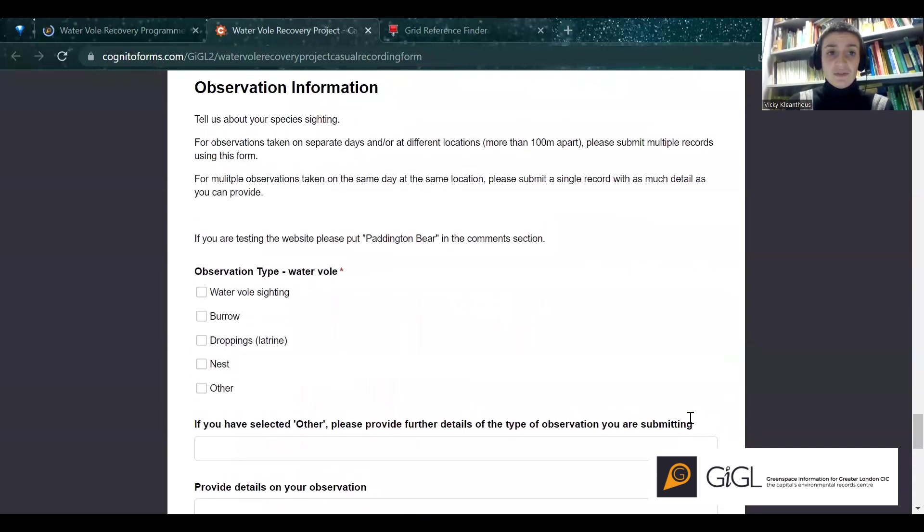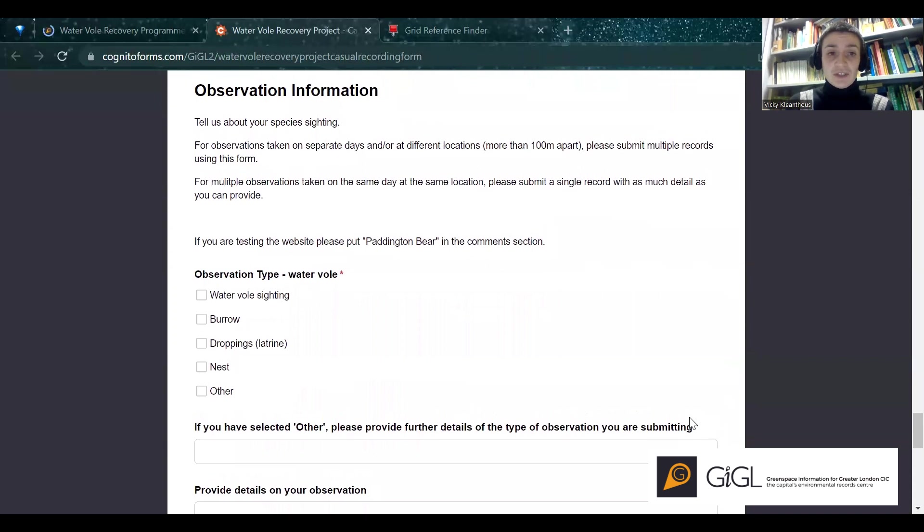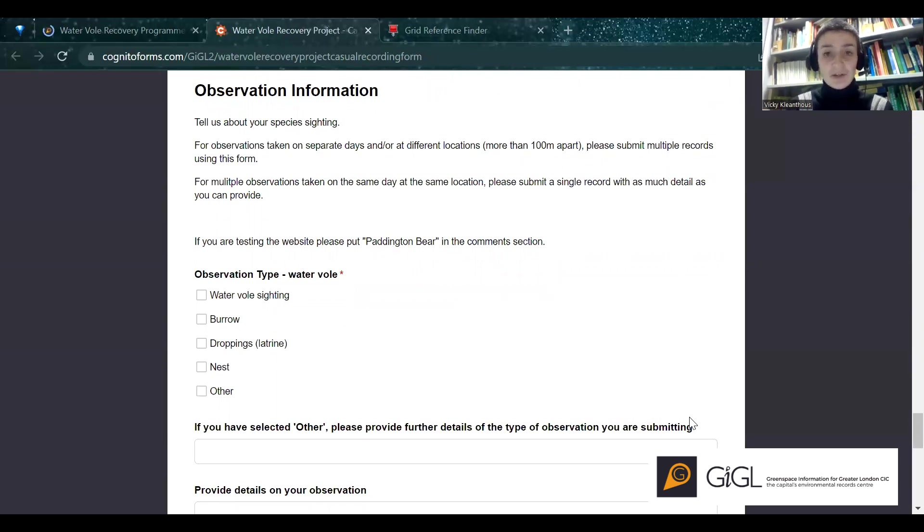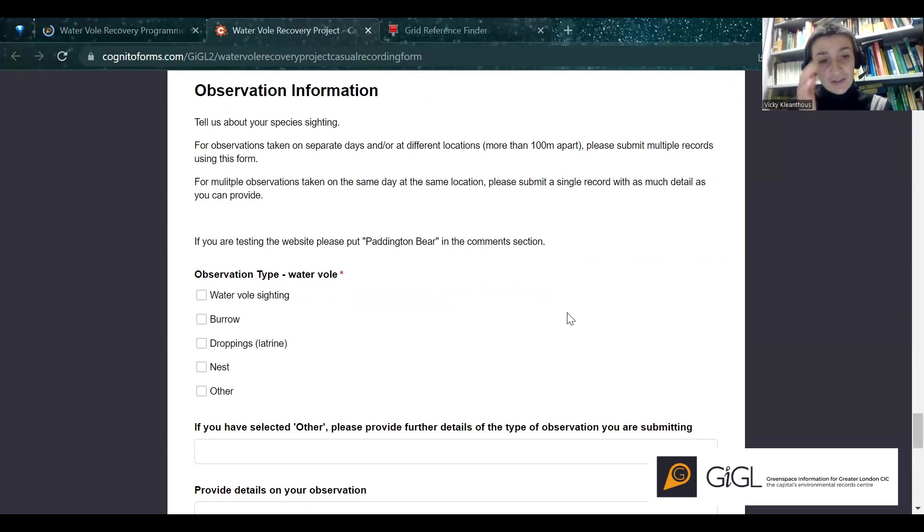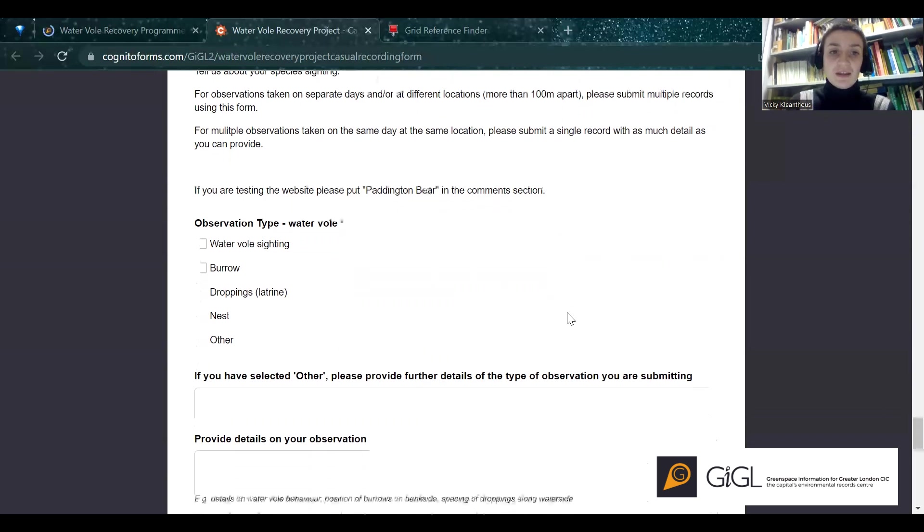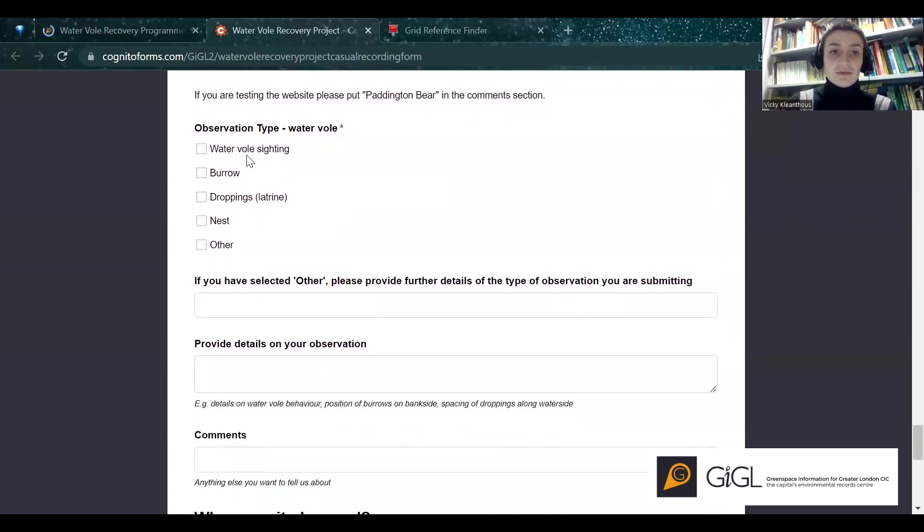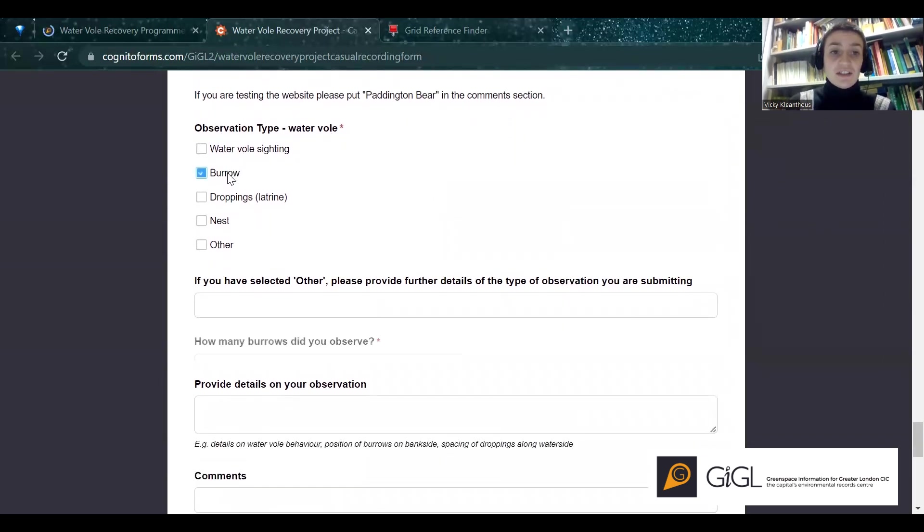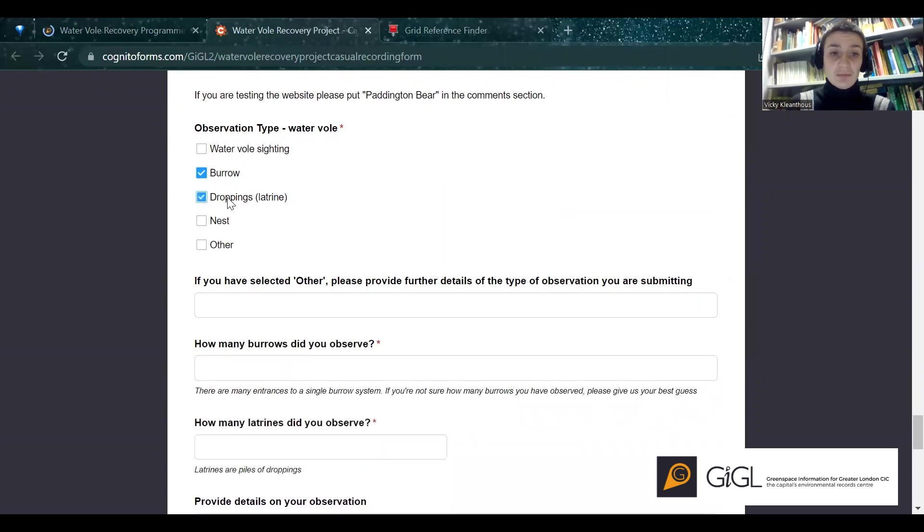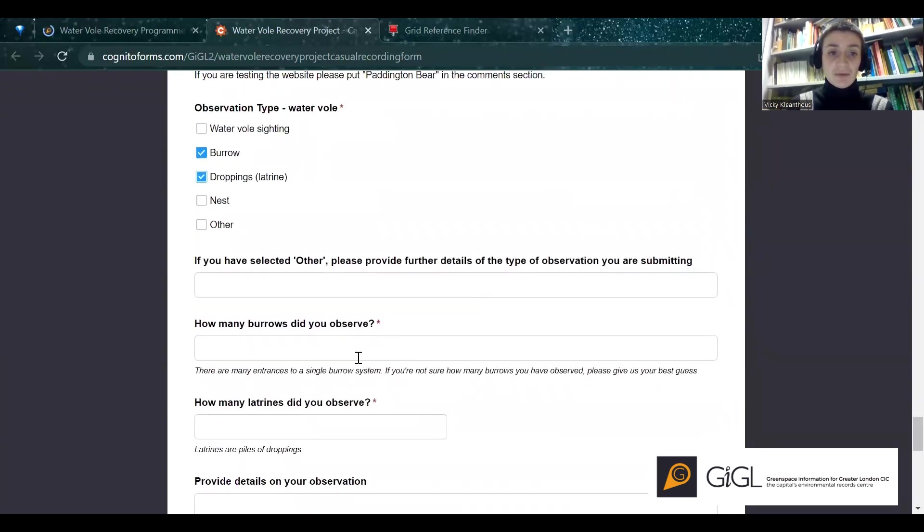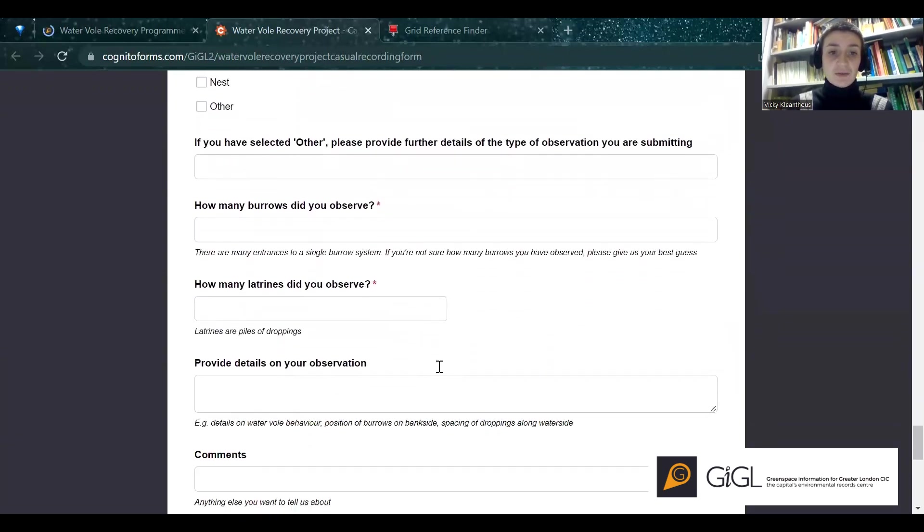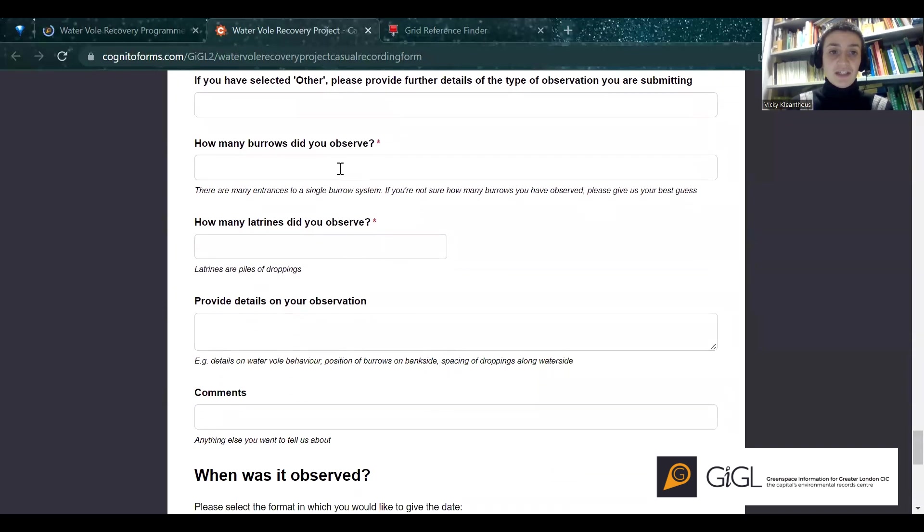To begin, if you have observed several different signs, such as a burrow and a dropping on the same day in approximately the same location, so around 100 metres apart or less, we'd love it if you could just submit a single record. But if you've observed different things on different days or the same day, but more than 100 metres apart, if you could provide them as separate records, ideally with a separate location, that would be brilliant. This just gives us a better idea of exactly the distribution of water voles. So perhaps I've seen a burrow and I've seen some droppings. This will then bring up questions on how many I observed. So for example, let's do one and one.